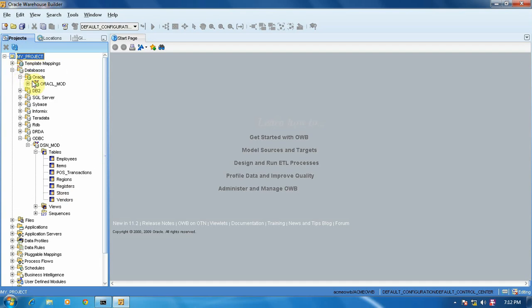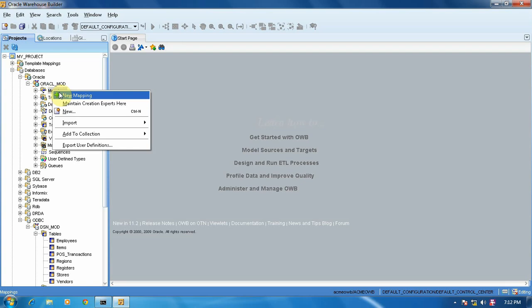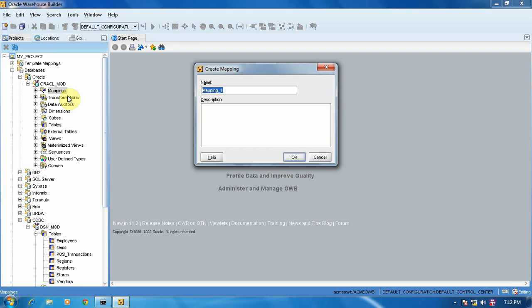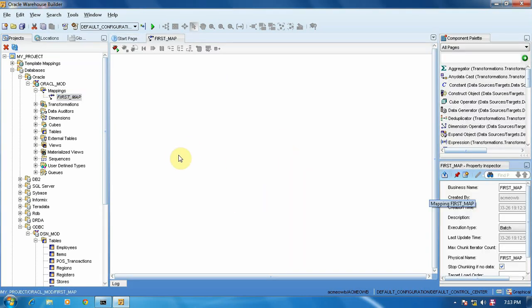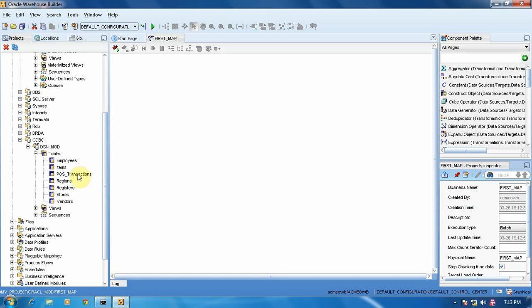We are going to create one mapping file in Oracle — nothing but a new map. Give some name for this map; I am giving it the name 'first map'. Say OK. So here we see our canvas. We have to import those tables into this canvas one by one.